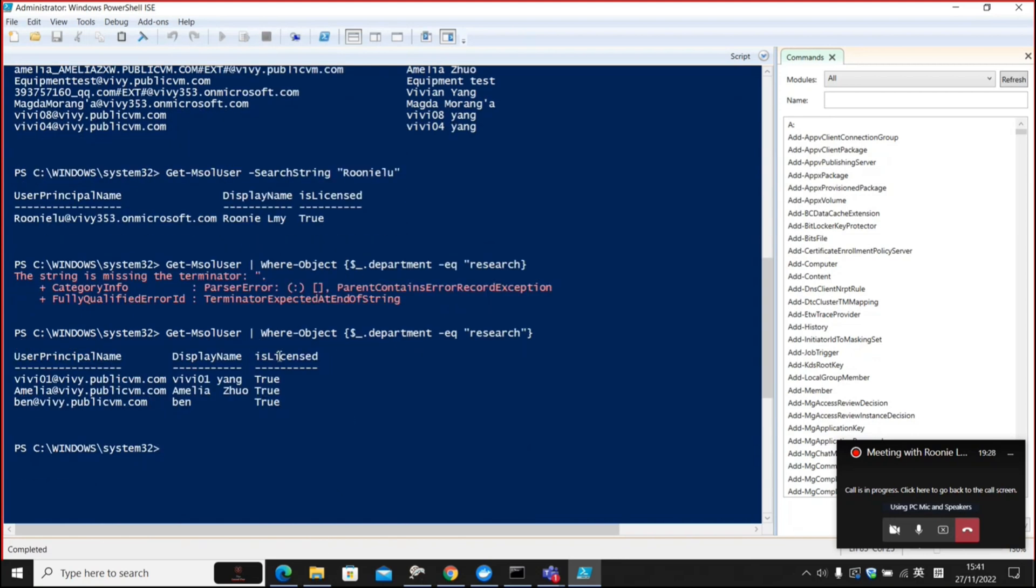Now all the user principal names and the accounts associated with the department research is displayed and filtered here.